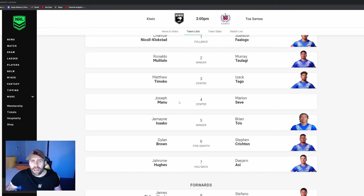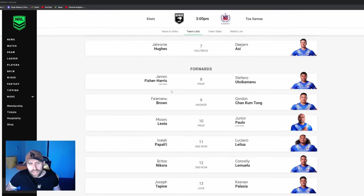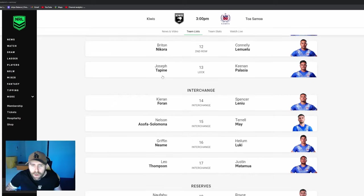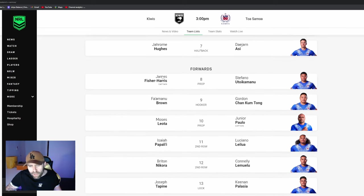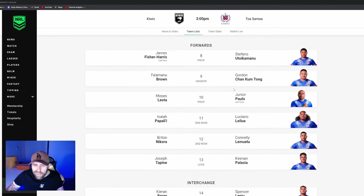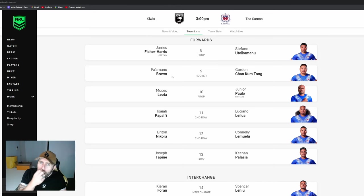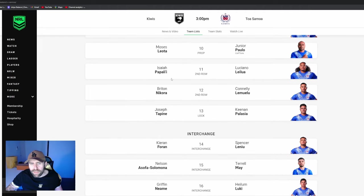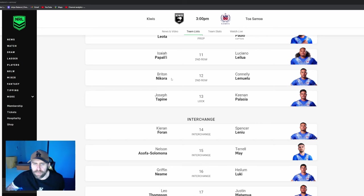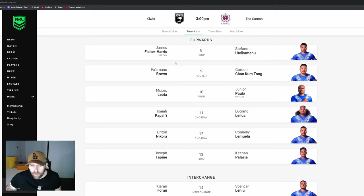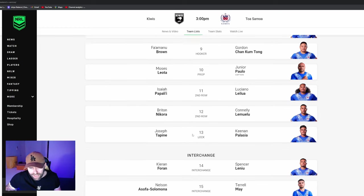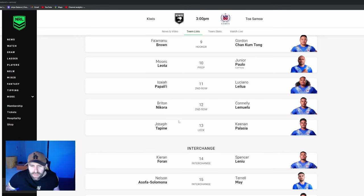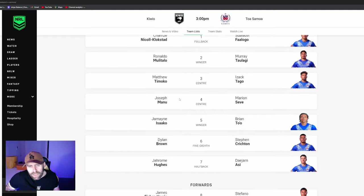That's elite from the Kiwis, god damn. And then it somehow gets better - Fisher Harris, Brown, Leota, Papali'i, Nikora, Tapine. Wow, that is ridiculous, talk about a powerhouse man. This is a crazy team. The only way I see it better is if Brandon Smith drops into the nine, I think he's still got a shoulder issue. You've got the two best defensive props in the game, they're going to be able to limit these guys' metres if they play half as good as they do at Penrith.